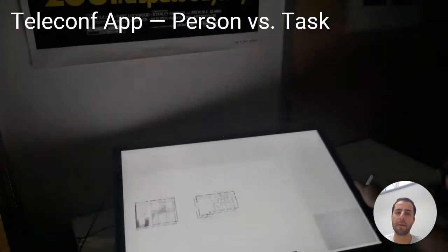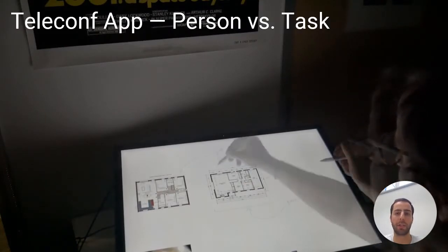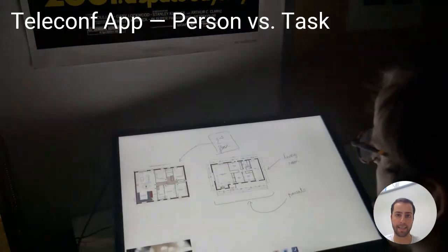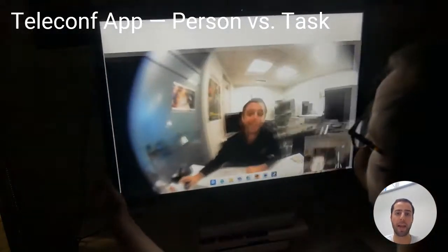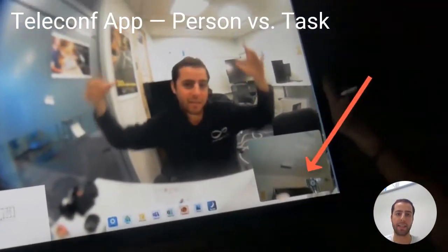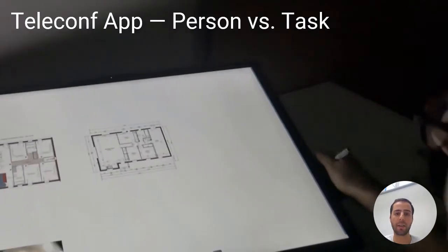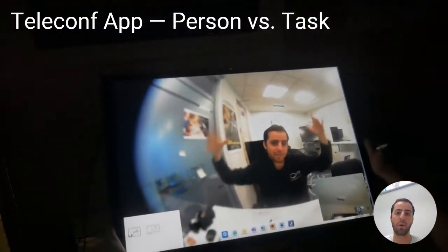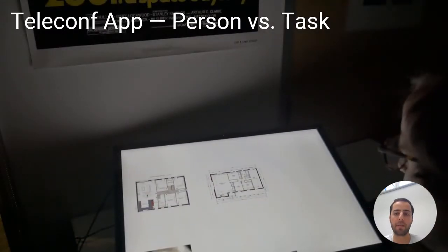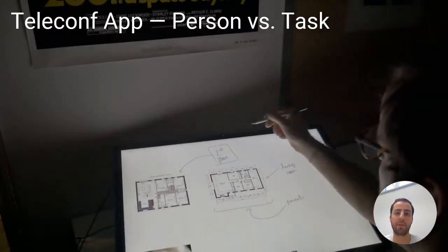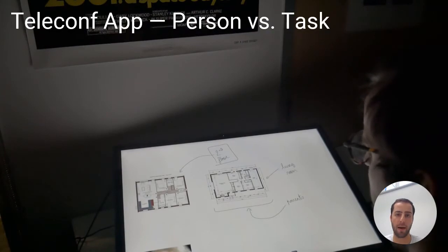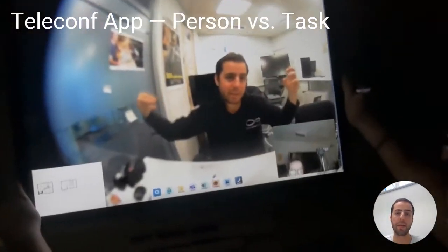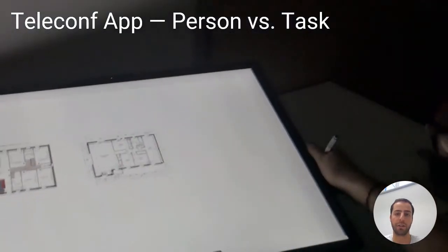Our Telecom app explores a solution that uses display tilt to transition between person space and task space. When vertical, the display emphasizes person space. Tilting down transitions to task space, where the user can mark up a shared document or whiteboard. Participants made many positive comments about disabling the camera when tilted or horizontal, and articulated the benefit of focusing the remote audience on the content.